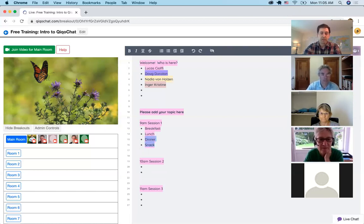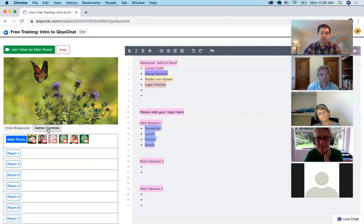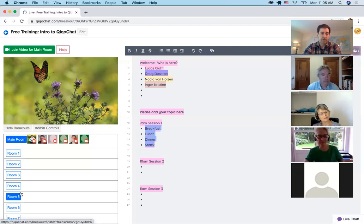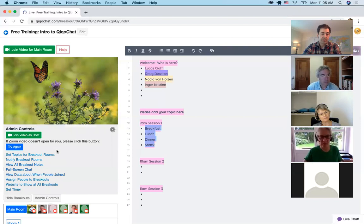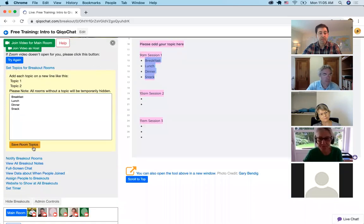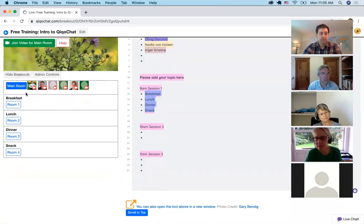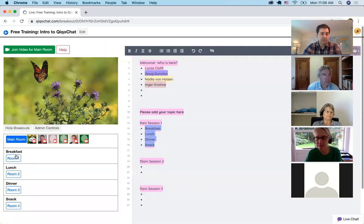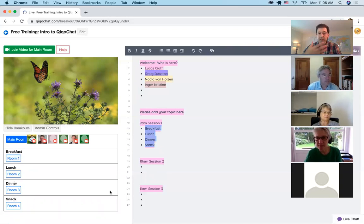So let's say these are the topics that people want to discuss. As the open space facilitator, you say thanks for sharing your topics, and now we're going to put the topics in all the different rooms. Click admin controls and set topics for breakouts and just paste them in. Now you have different topics for all the rooms, and you can see how easily you can change that when it's time for 10 a.m. — just copy those topics and put them here and people can move themselves.